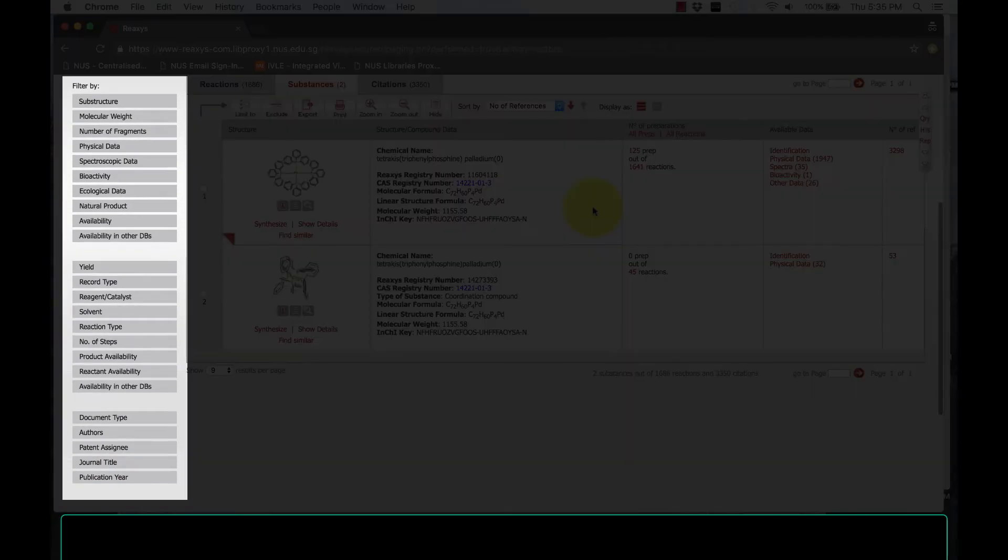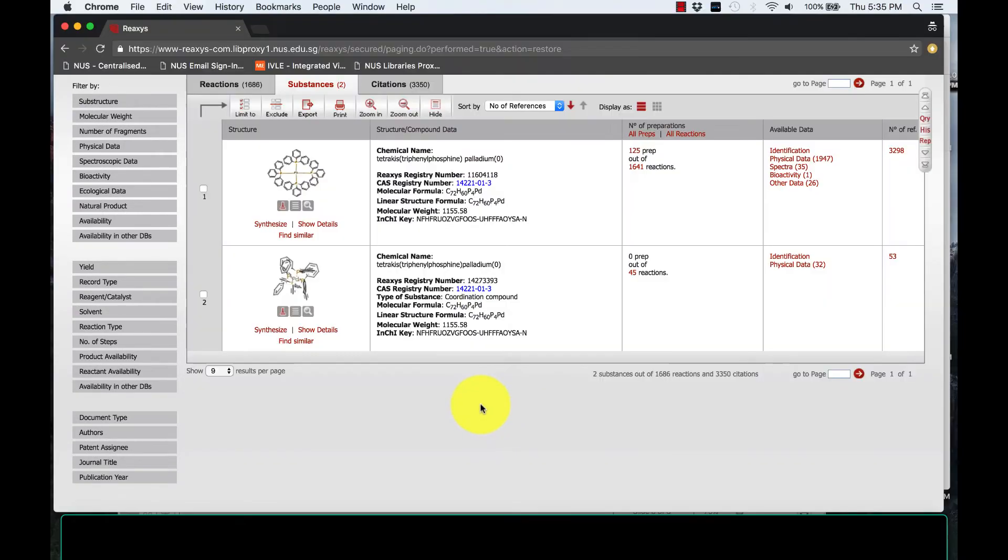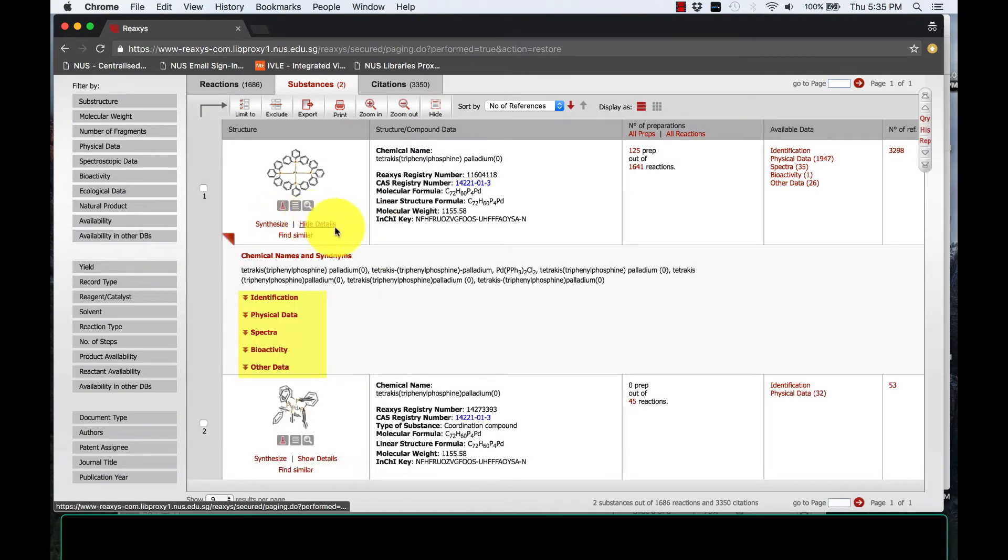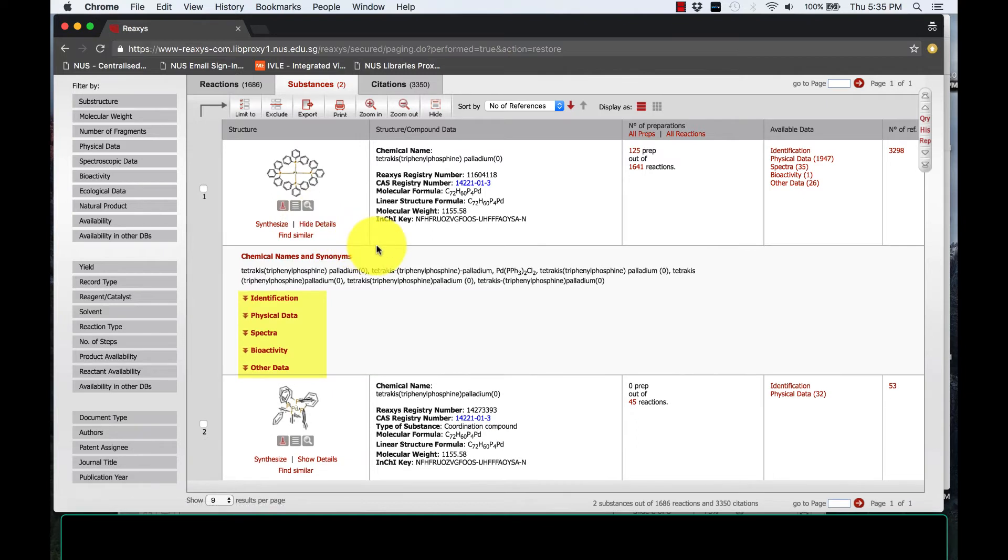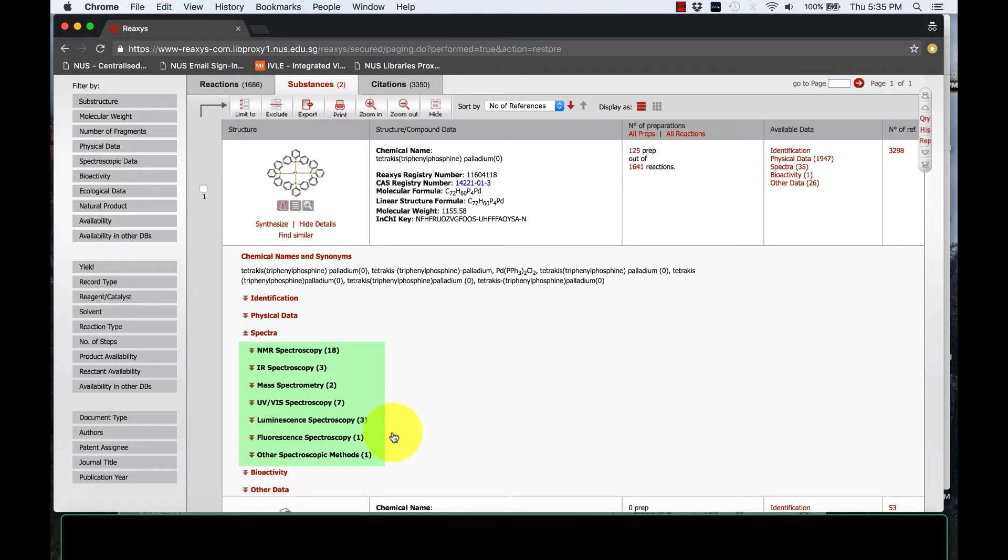You are able to filter your search further accordingly until you retrieve your final compound. We can start looking at information about this compound by clicking Show Details and they will show you the available data from the database. One useful information you can get from this is that REAXIS provides various spectroscopy data too. Thus, you may use this to compare with your experimental spectra.